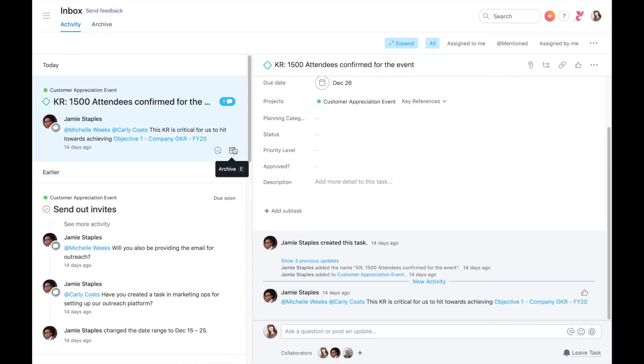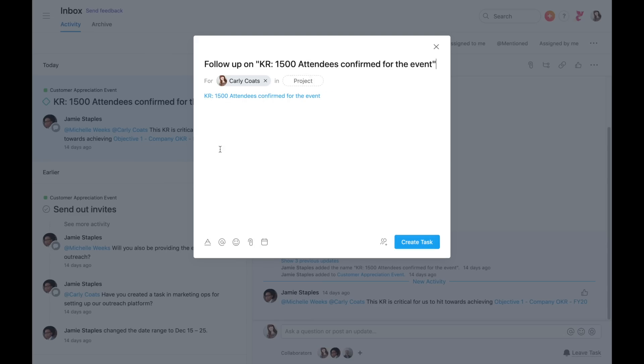The third action is to create a follow-up task. In some cases, a notification might prompt you to capture new work. You can easily create a follow-up task directly from your inbox, which will land in your My Tasks.